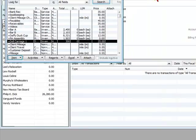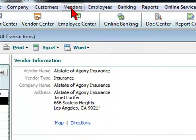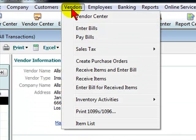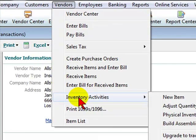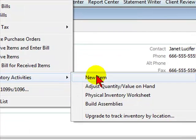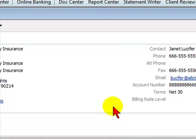To assemble an item, you will go to vendors, select inventory activities, and select build assemblies.